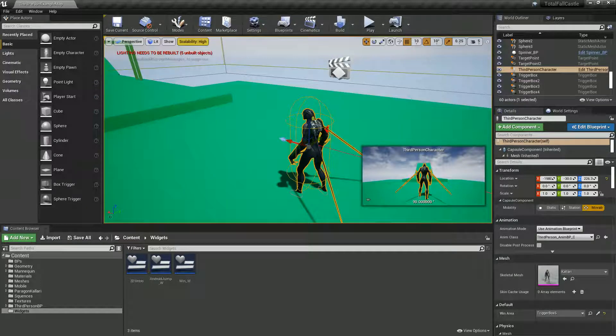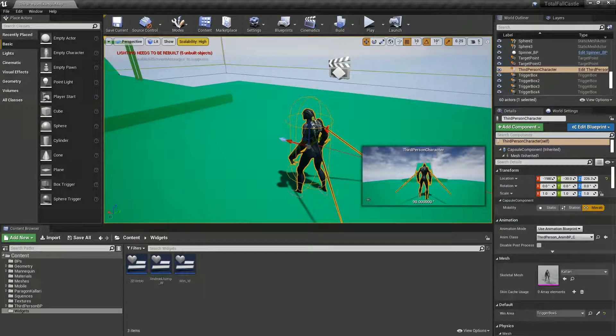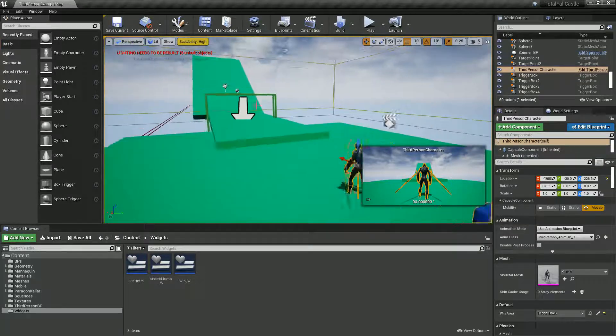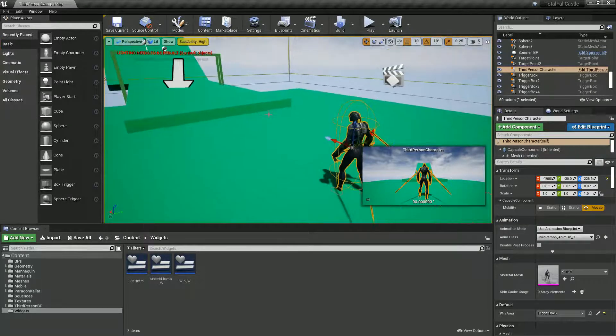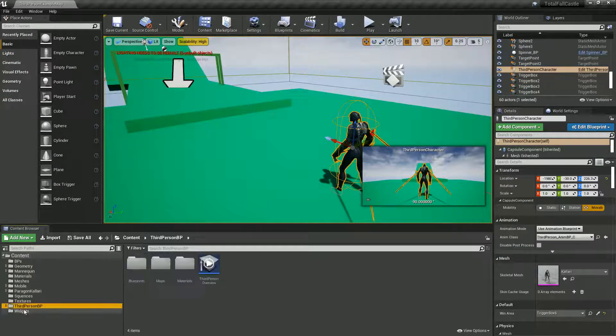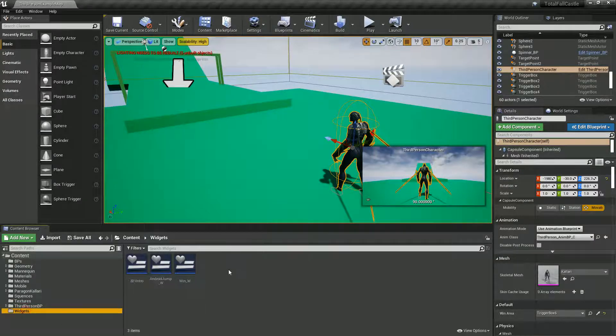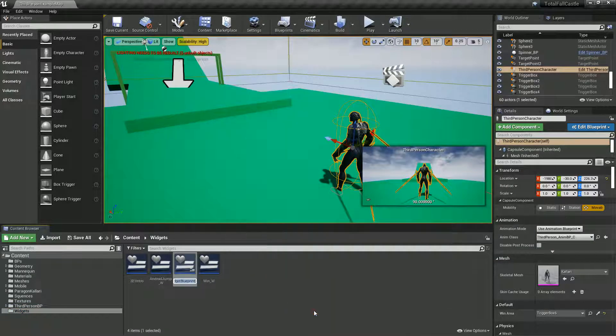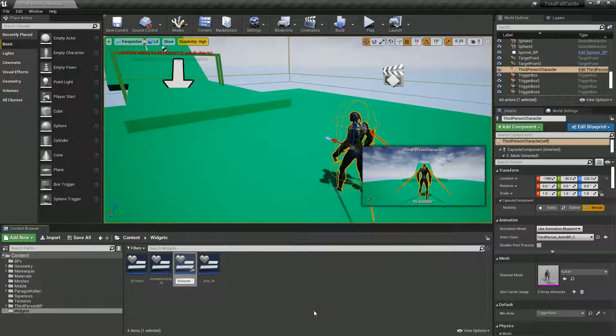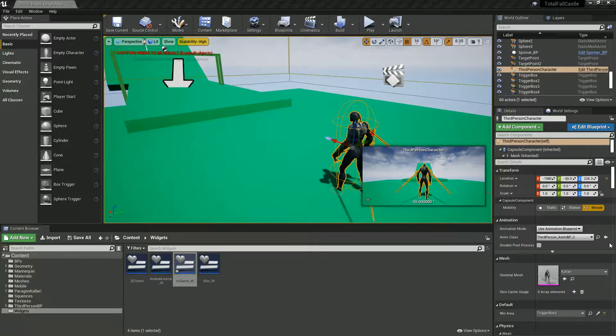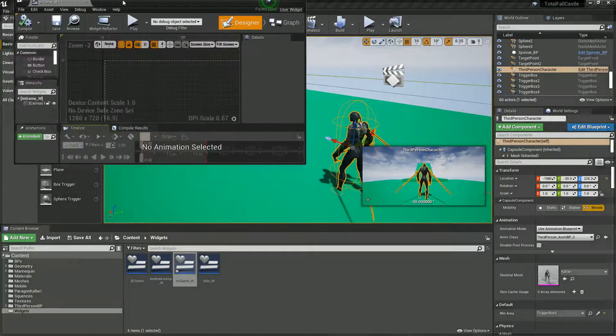This time let's display some stats like time and distance traveled, for example. Definitely you might want to record in-game. So in your widgets folder, let's create a new widget called in-game, widget, and we'll open up.